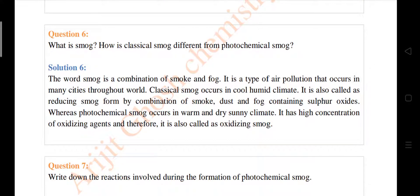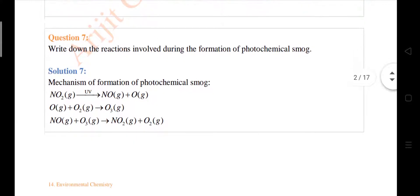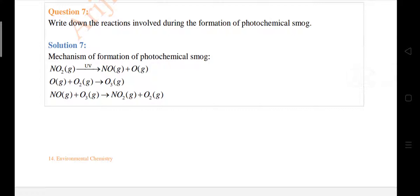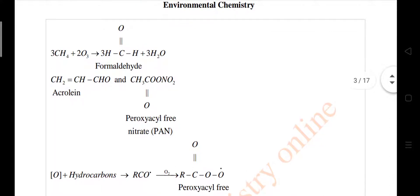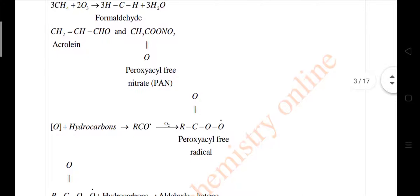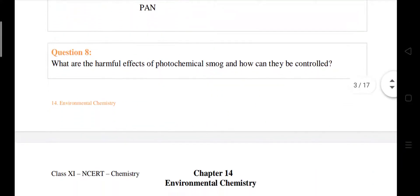Question number seven: write on the reactions involved during the formation of photochemical smog. The reactions produce peroxyacetyl nitrate — PAN — which is very dangerous for the environment.